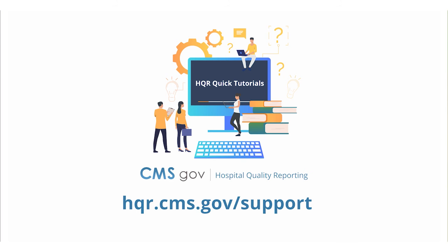And that's it. Look for more quick tutorials at hqr.cms.gov slash support.